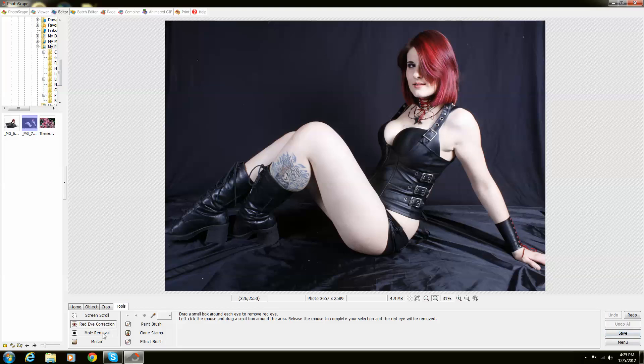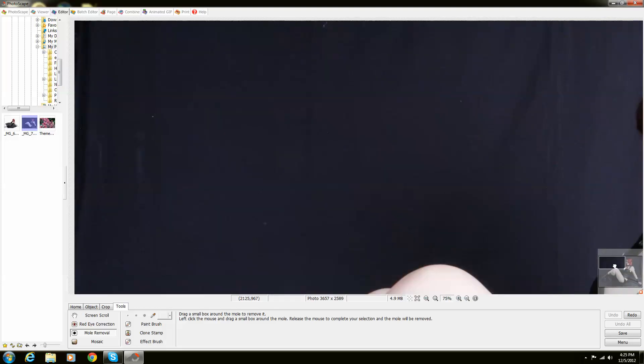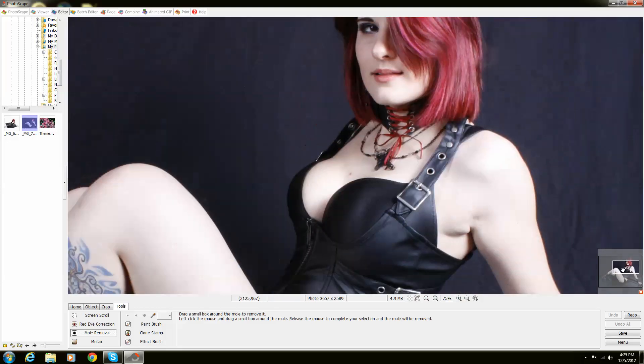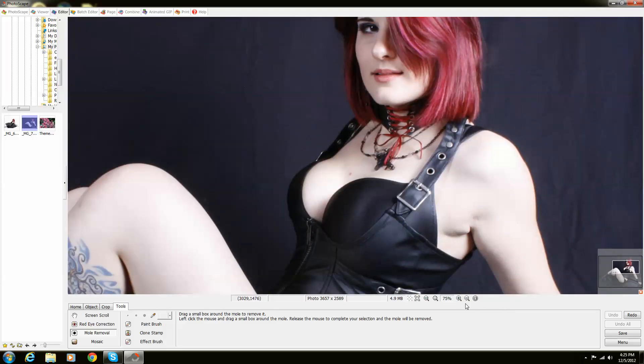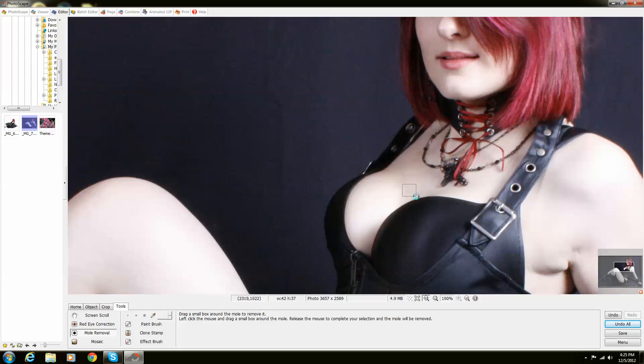So next up is the mole removal. What this does is it actually removes moles and blemishes within photos. So if I zoom in my model right here she actually does have a mole on her chest. So what I'm going to do is I'm just going to select the area of where this mole is located and let go. And instantly it gets removed.